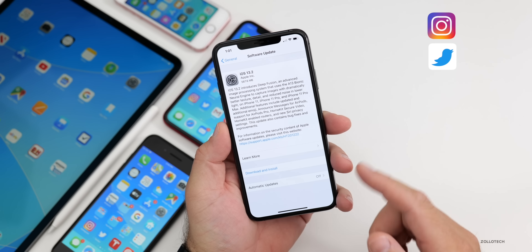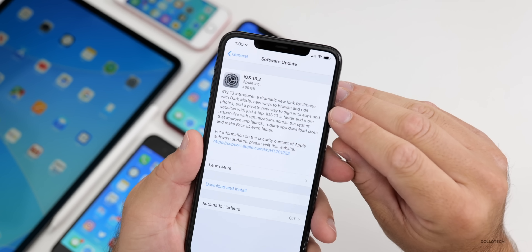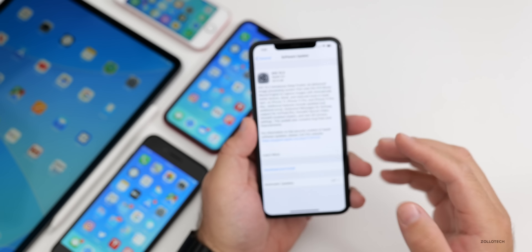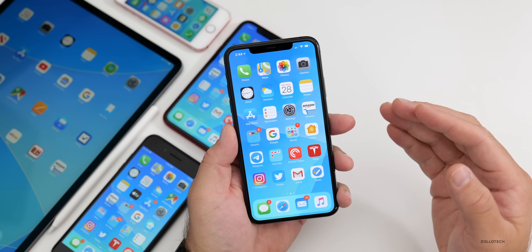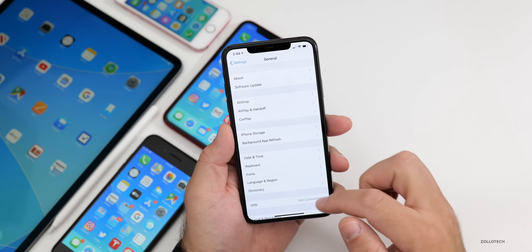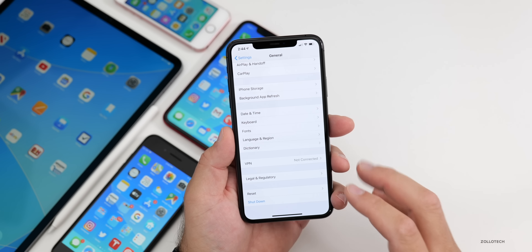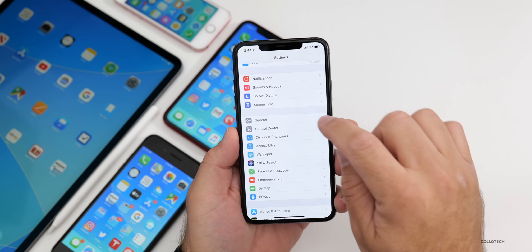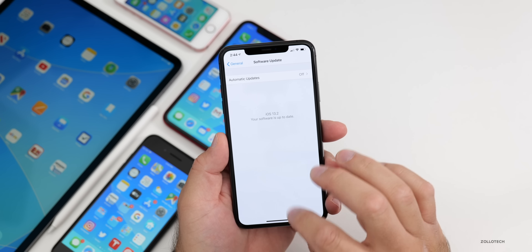If you're coming from the beta, it's going to be a very large install — somewhere around 3.69 gigabytes. If you're not seeing this update and you are on the beta, you'll need to remove that beta profile. Just go to Settings, General, scroll down and you'll see a Profile section. Go in there, delete it, then check for an update under General > Software Update.